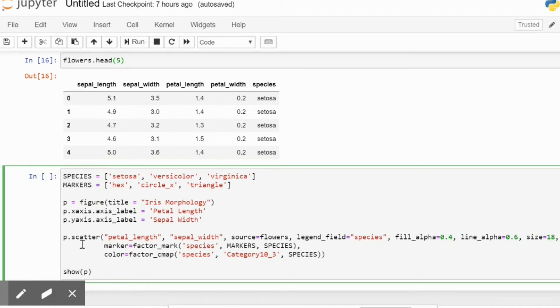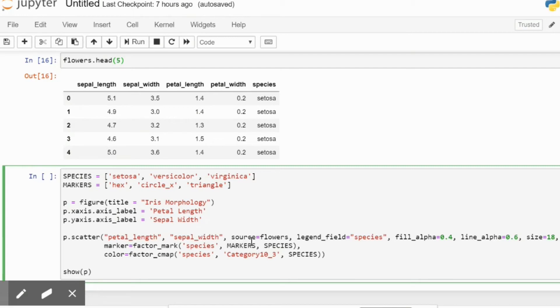And then we begin to write our scatter command. So in the scatter we provide the X axis which is the petal length, the Y axis which is sepal width, and then we say that the source of these two columns is the flowers dataset and the legends are going to be specified by the species column, as you can see over here.